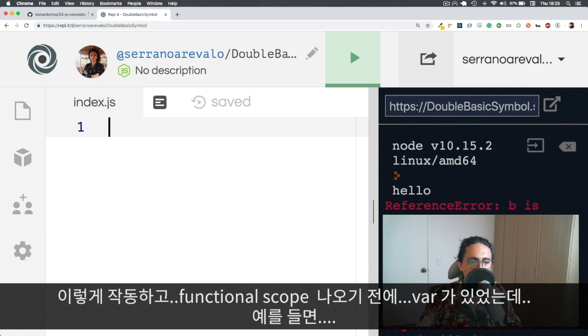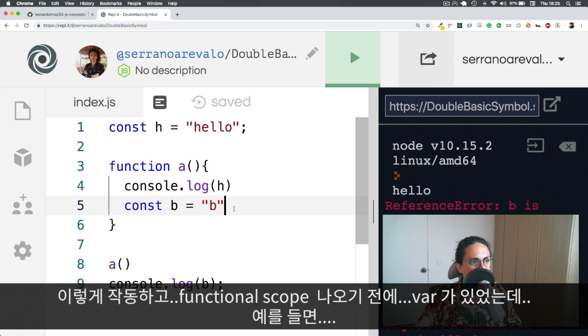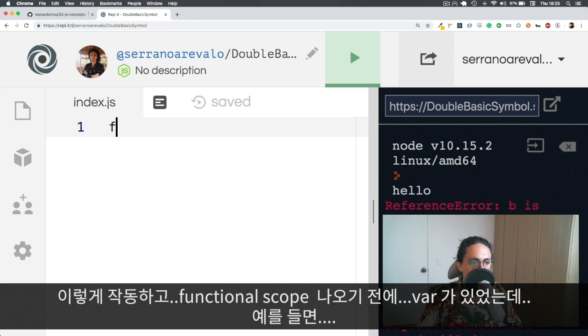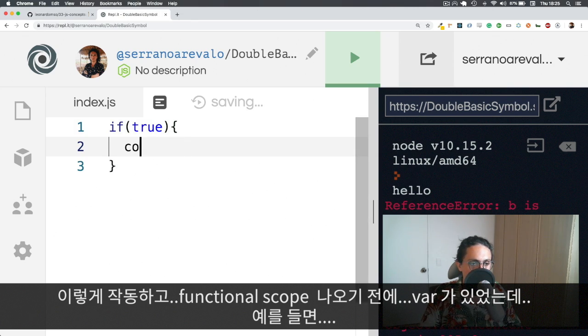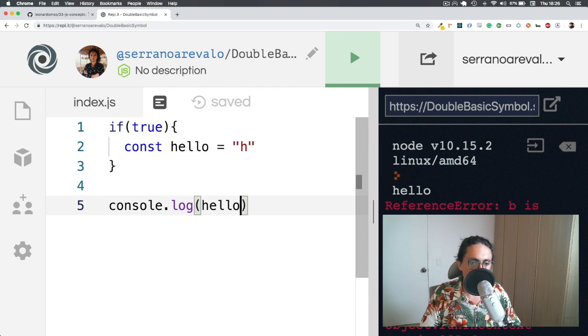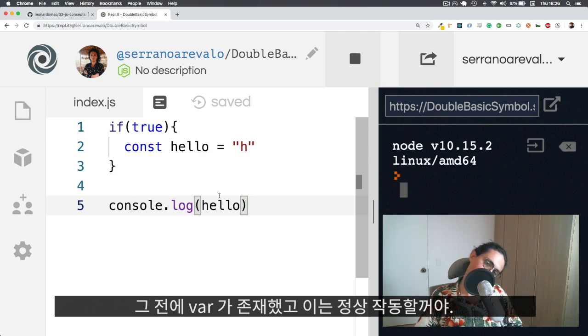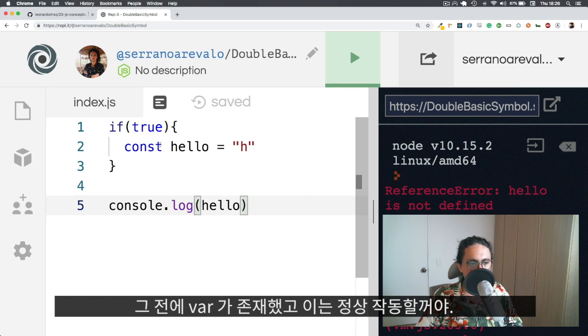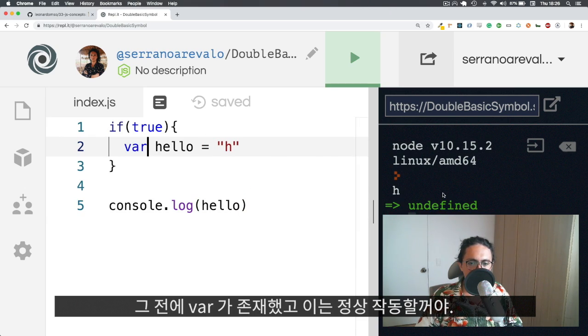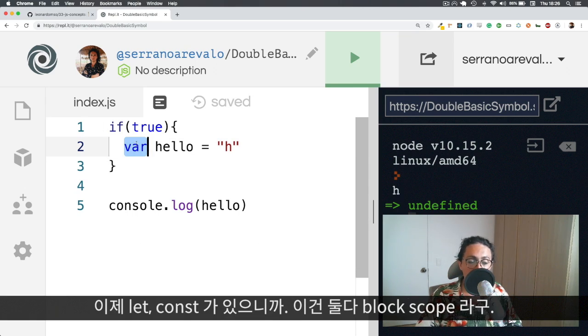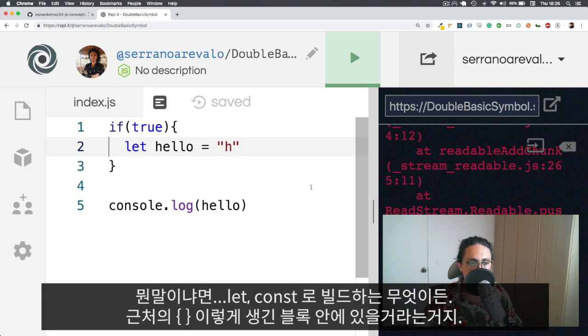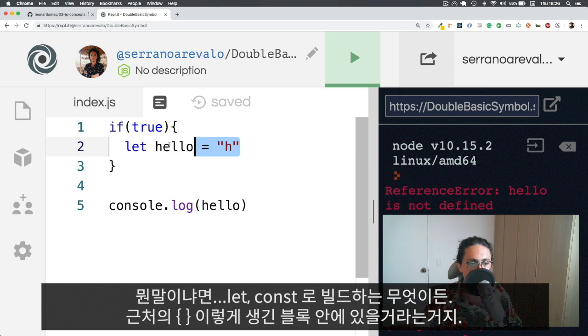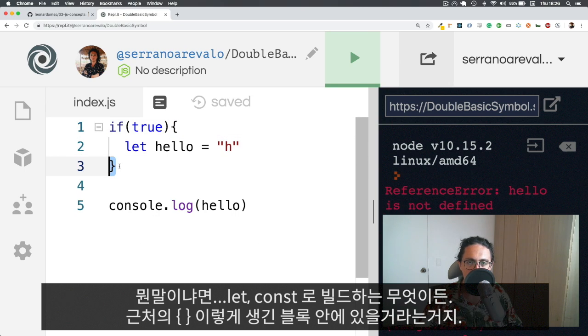So everything works like this on JavaScript. Before, we used to have functional scope with var. So for example, in the previous example that I did, when I did if true, this wouldn't work, but before we used to have var, and with var, this did work. So just one more example of why you shouldn't use var. But now that we use let and const, let and const are both block scoped, which is that whatever we create with let and const are going to be scoped in the nearest block that they find, which is the curly braces.